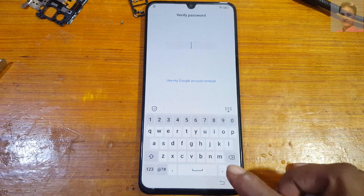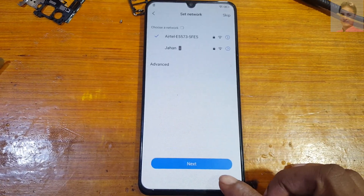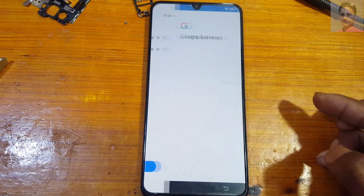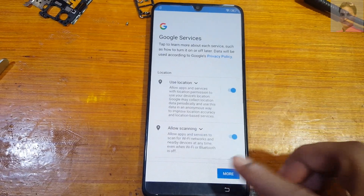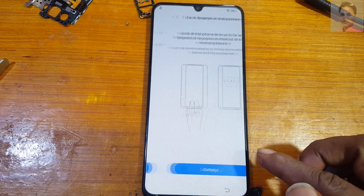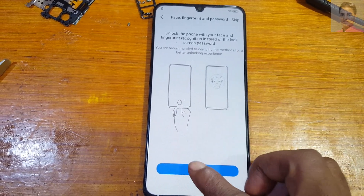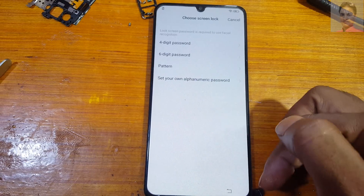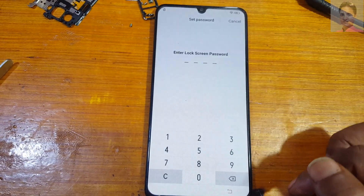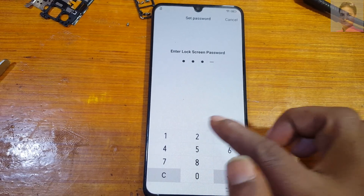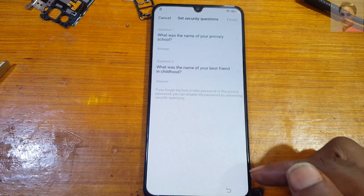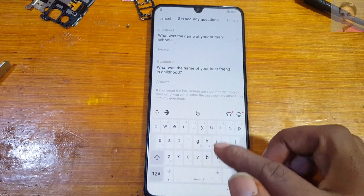As you can see, it's still asking for a password. Simply go back to the Set Network screen, then tap Skip, then More, Accept, and Next. Skip again, or tap Settings, then select 4-digit password and give any answer here.